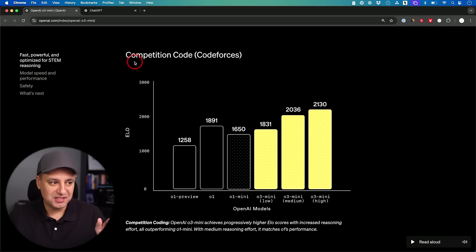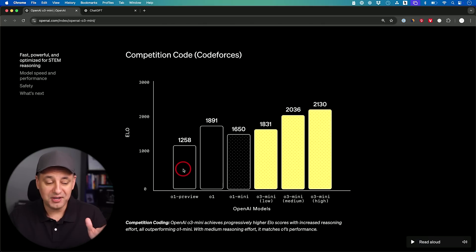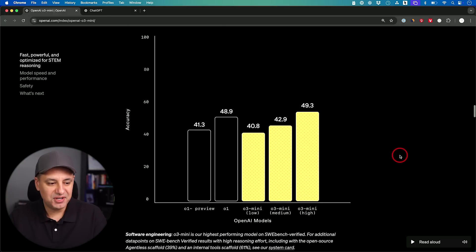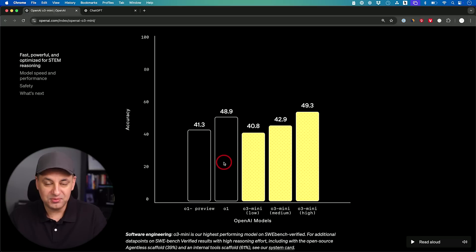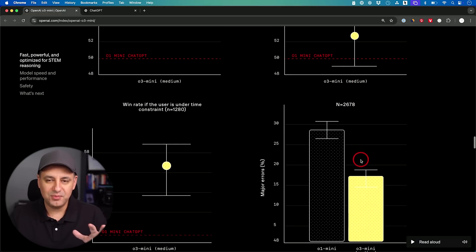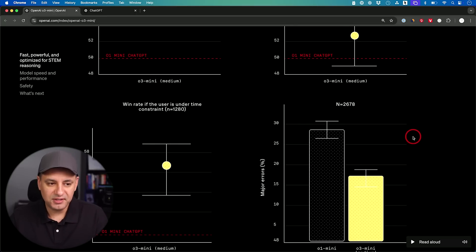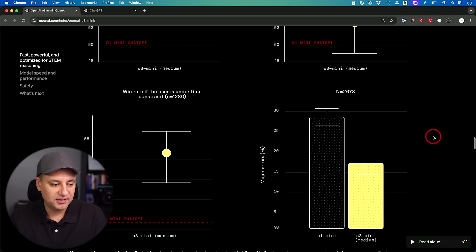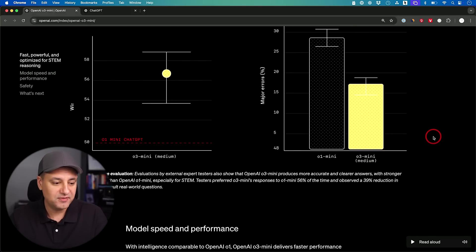Where it really shines is in competition coding — pretty much every version of O3 Mini beats O1 Preview by quite a bit. These versions also beat the full O1, and there's a huge leap from O1 Mini. In the software engineering benchmark, O3 Mini High beats the full O1 model as well. The benchmarks only compare against their own models — nothing against DeepSeek R1 or Gemini, but I'll make comparison videos soon.